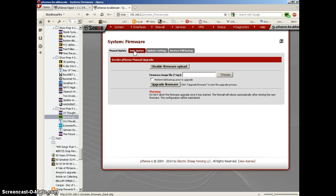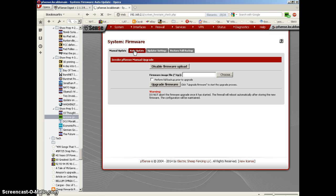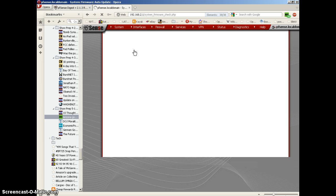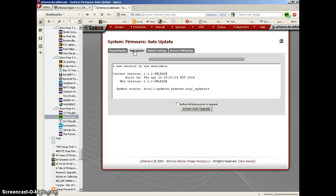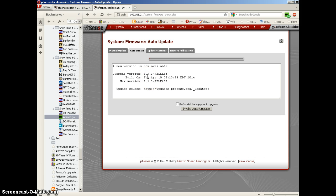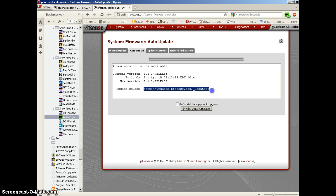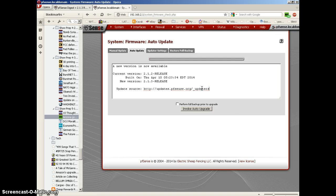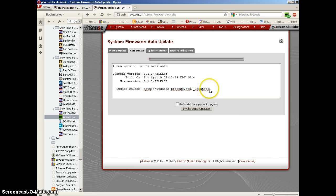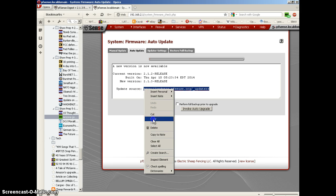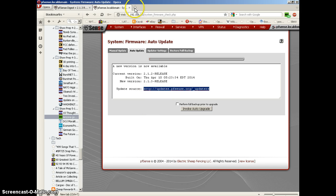So click on the auto-update tab, which is the second tab of the four. It says new version is available. Current version is 2.1.2 release, and the new version is 2.1.3 release. Let's copy and paste this URL into the browser to see what is there. It mentions the update source.